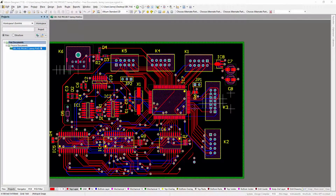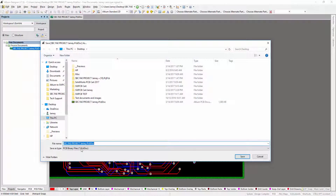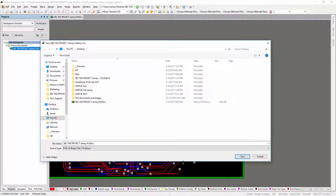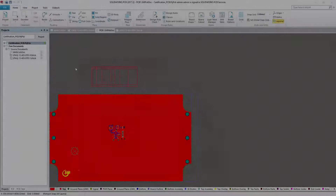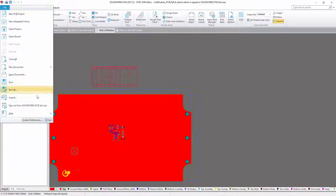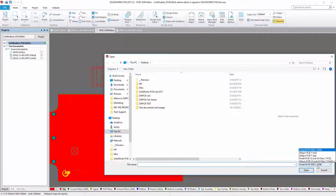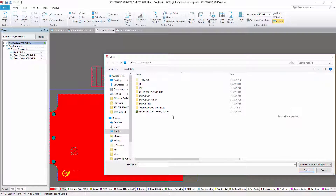An Altium PCB document will require a few easy steps to import into SolidWorks PCB. Start by opening your PCB document in Altium Designer and saving it as a 4.0 or 5.0 binary file. Make sure you have at least one PCB document open in SolidWorks PCB, then go to File and Import. Change the file type to Altium PCB 5.0 or 6.0 and click Open.